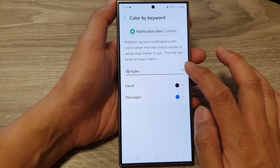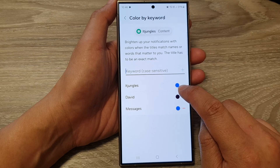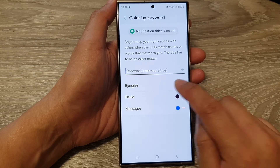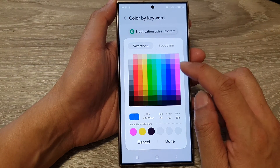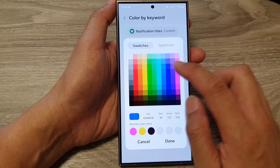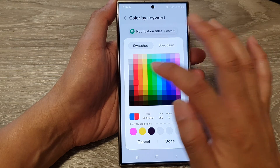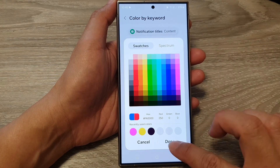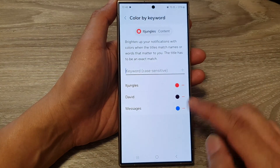So I'm going to tap on the Add button, and then you can tap on the color icon right there. From here you can choose a color that you want to use. I'm going to choose a red color and then tap on Done. So we've got red.